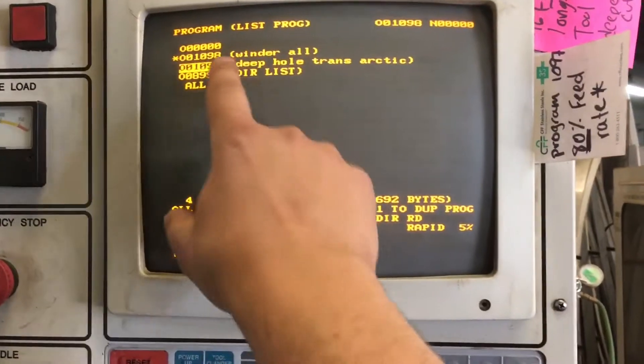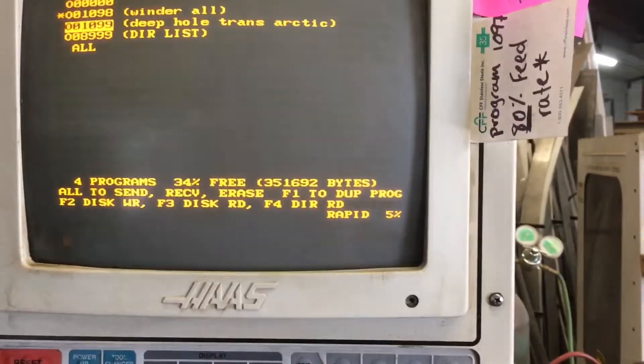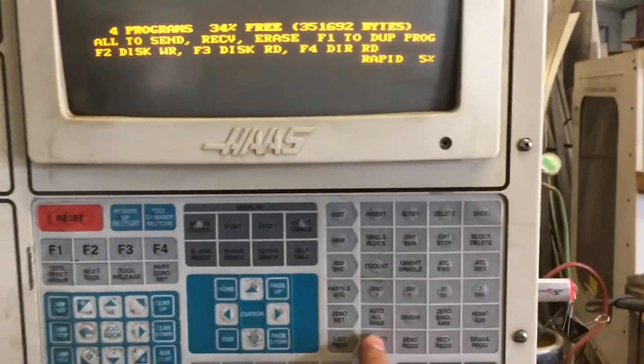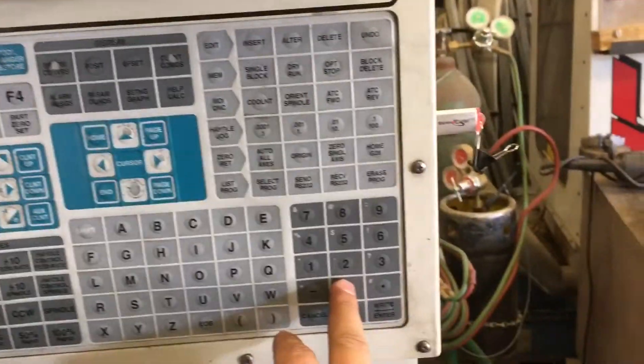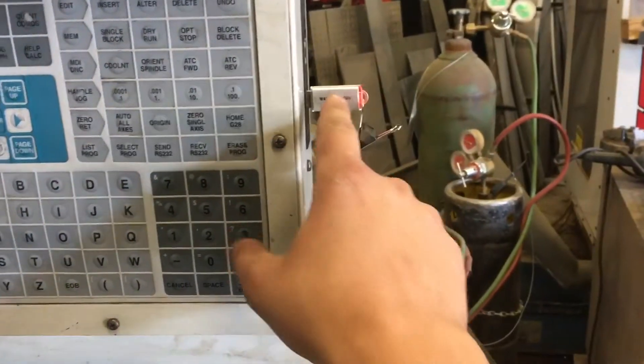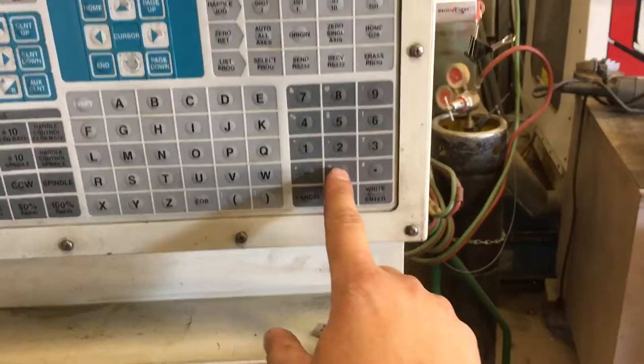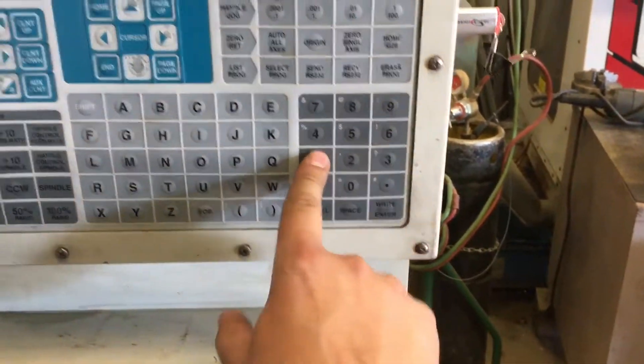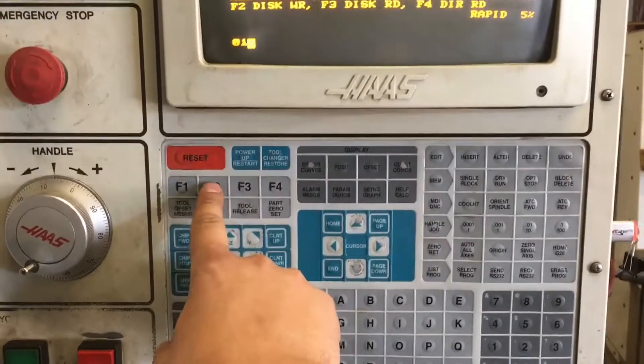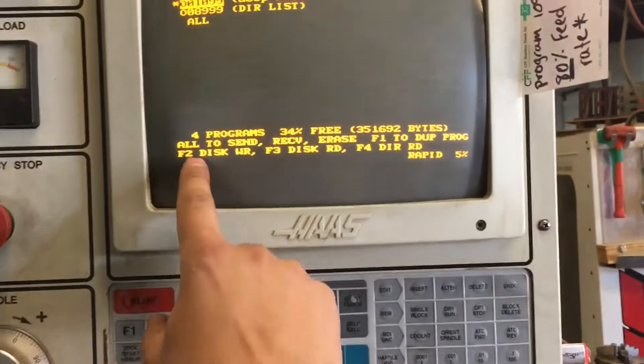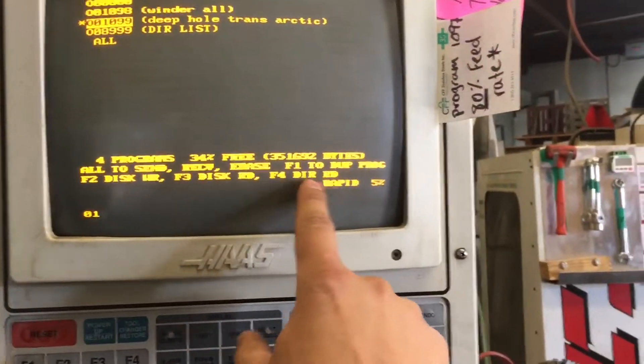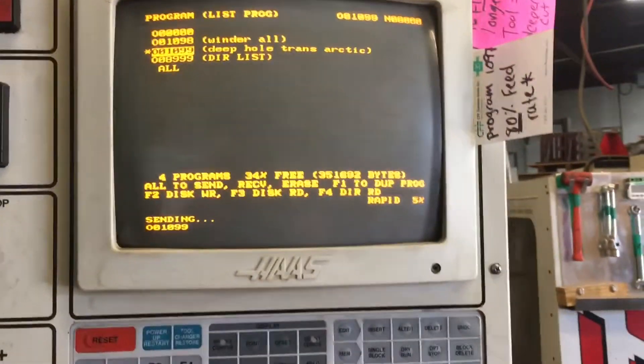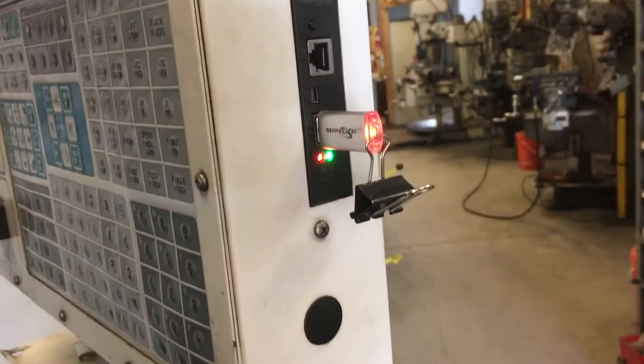I'm going to select this program. Now on this flash drive I think there's only one program on it, 05. So I'm going to send a program there. I'm going to call this one 01 and I'm going to press F2. You can see disk write, disk read, disk directory. So we're going to press F2, so it's going to send it. Now you're going to see this, it's sending.